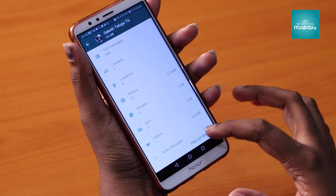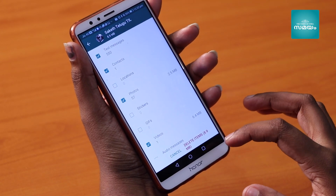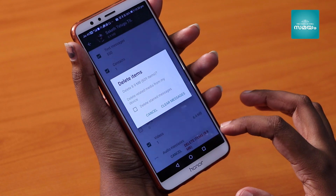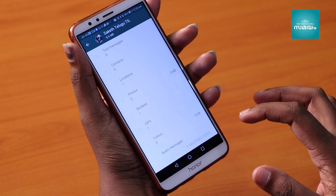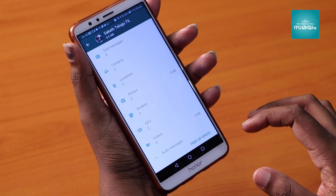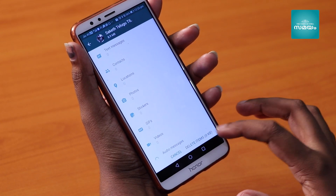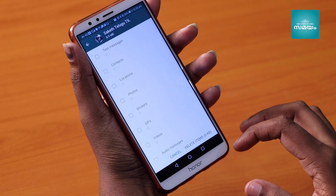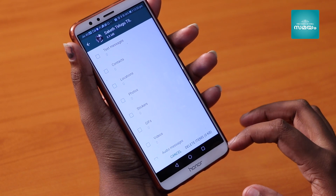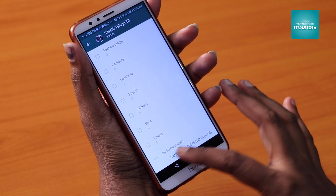If you want to delete video messages, please delete the video messages. If you want to delete the files, click on the delete option. Then click on the clear message option.